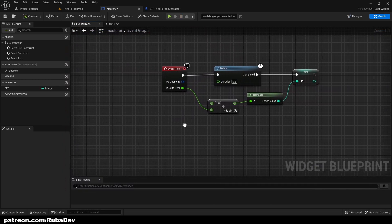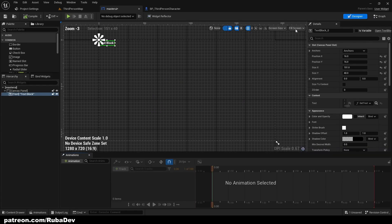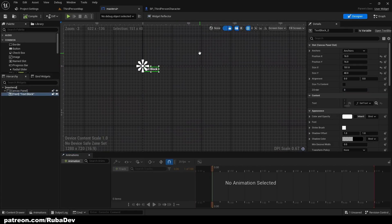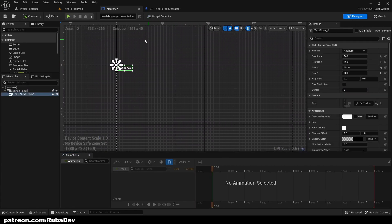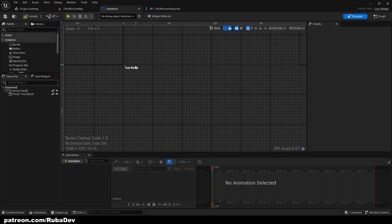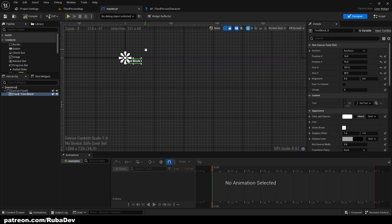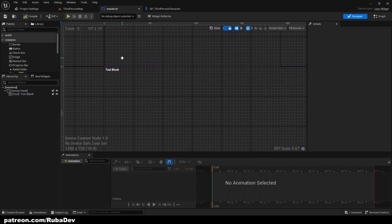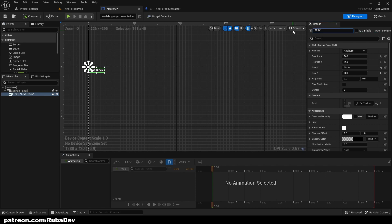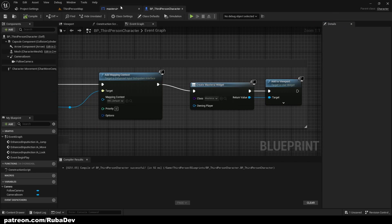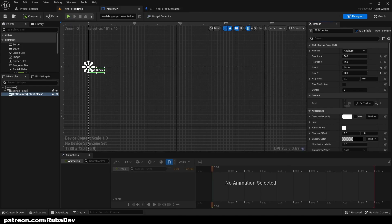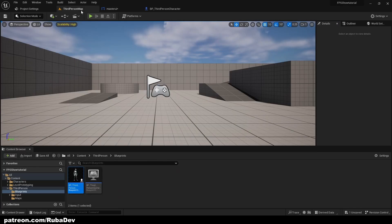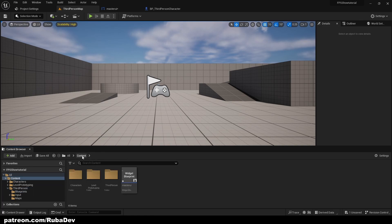So now we need to make it so we can hide and show our FPS. Let's go ahead and make this FPS counter a variable so we can access it. And let's create another UI. This is going to be our options UI.